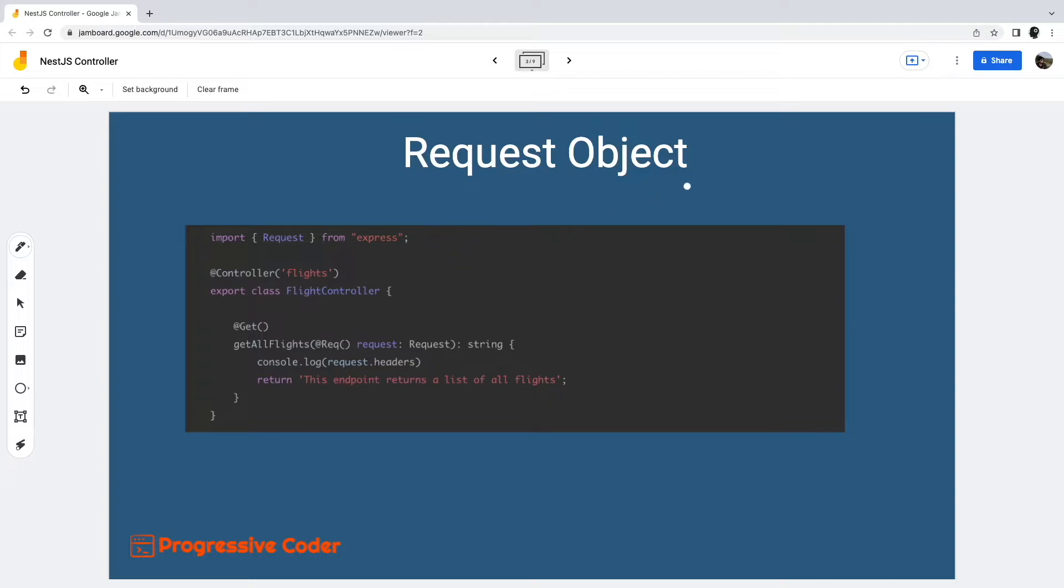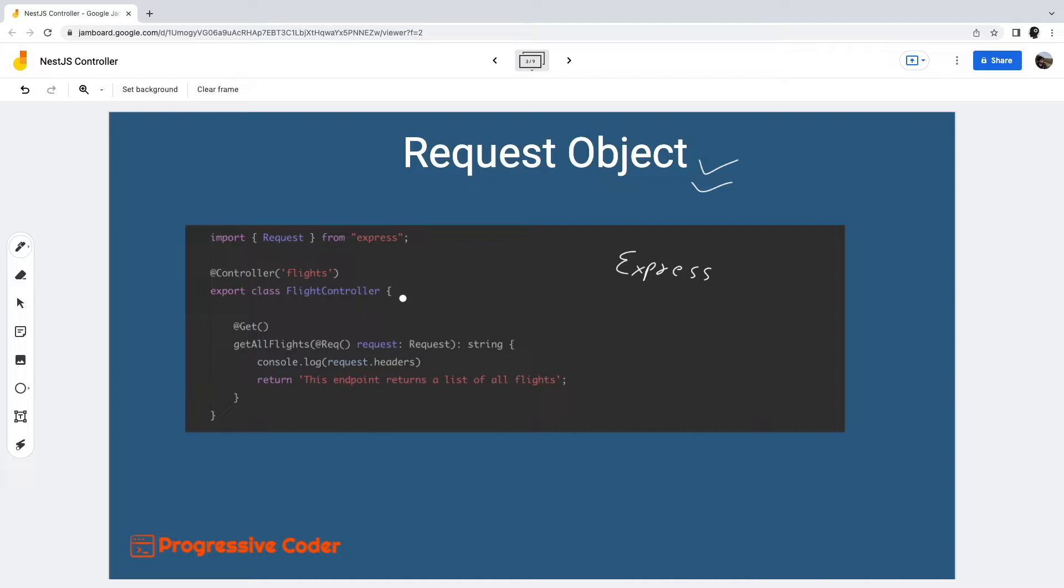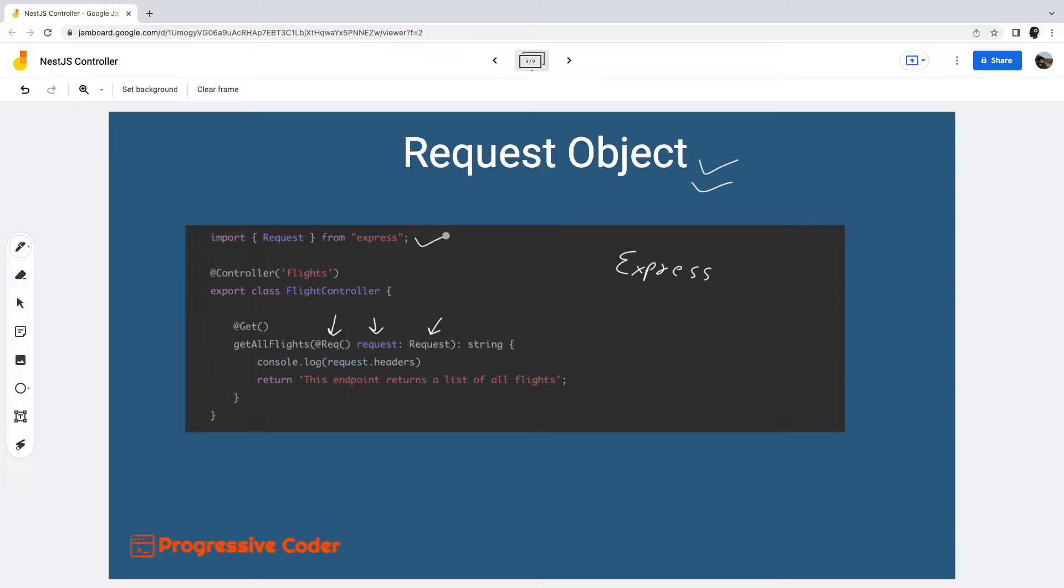NestJS provides access to the request object based on the underlying platform. By default, the underlying platform is Express. To access the request object, we need to simply instruct NestJS to inject the request object by adding the REQ or request decorator to the request handler signature. In the request handler, we use this decorator to bind the incoming request object to the request variable. This variable is of type request from the Express package.